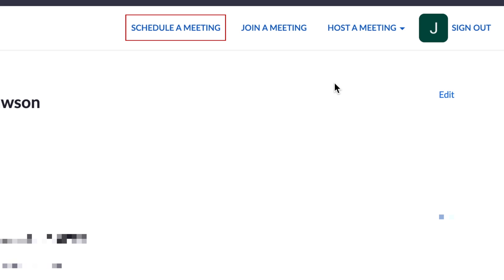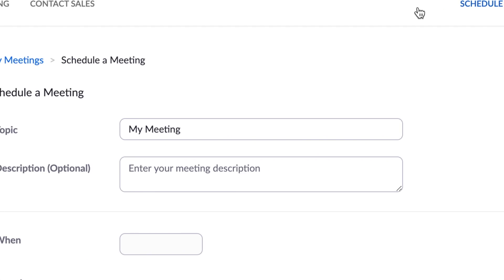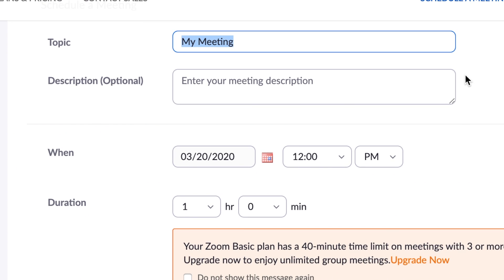At the top, click Schedule a Meeting. Now you can add in some details for your meeting. Add a topic and description so your invitees will know what the meeting is about.